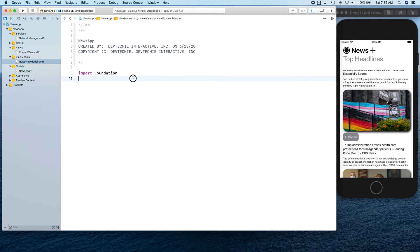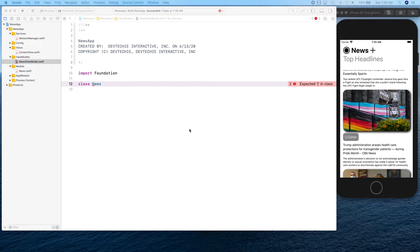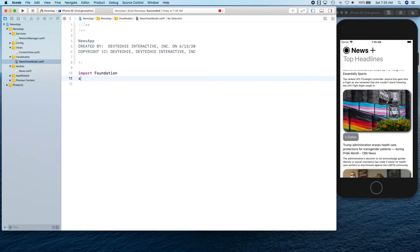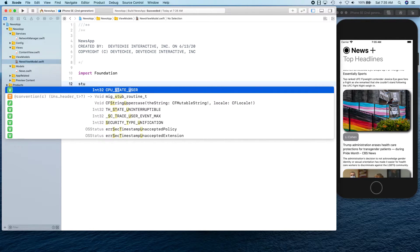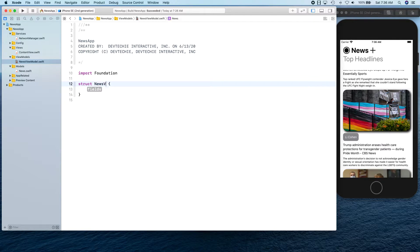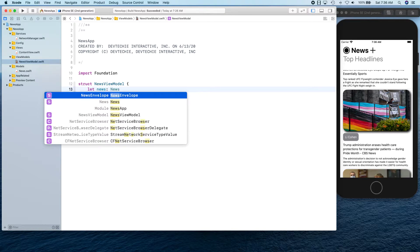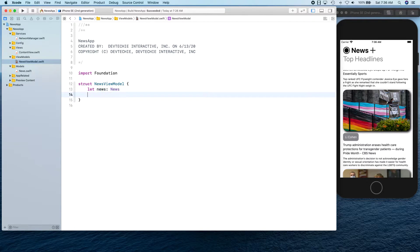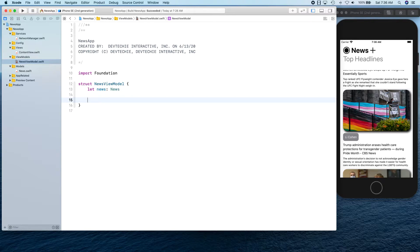Let's go ahead and create a class here — actually we can create a struct this time, because this is a perfect candidate for a struct. We'll call it NewsViewModel. I'm going to create a variable that's going to hold the news, and this is actually going to represent our model.